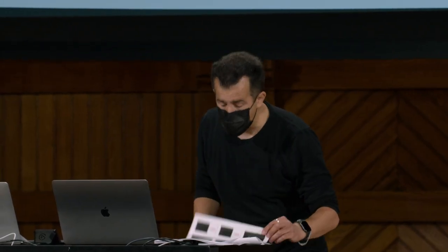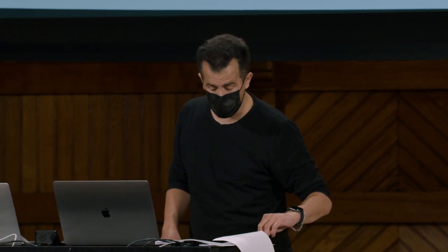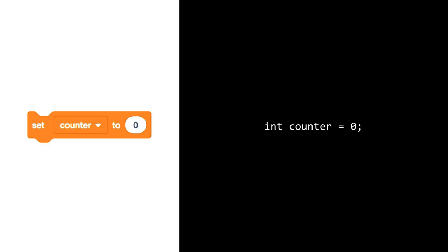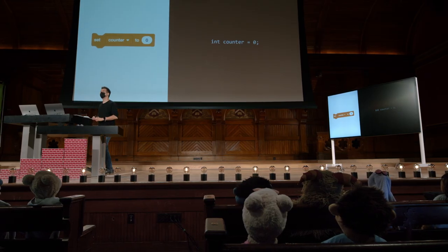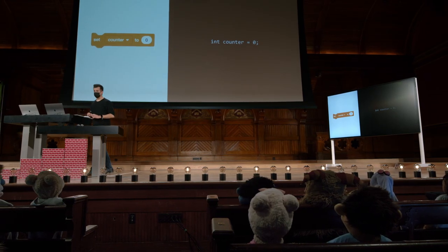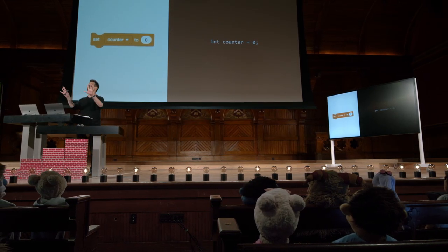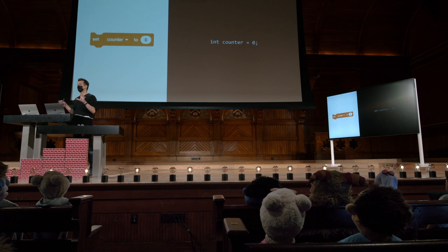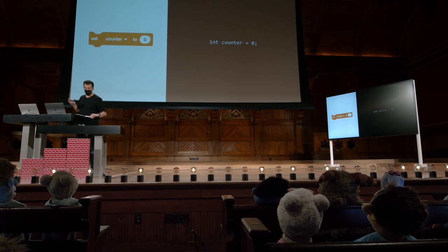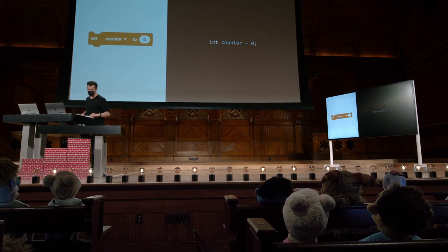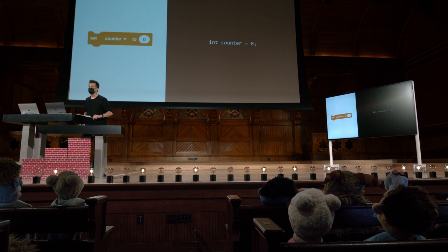Quando você está alterando uma variável que já foi criada, como fizemos com o código que ficou assim, você não precisa mais lembrar ao computador qual é o tipo de dados. Felizmente, o computador é pelo menos tão inteligente quanto isso — ele se lembrará do tipo de dados que você pretendia.